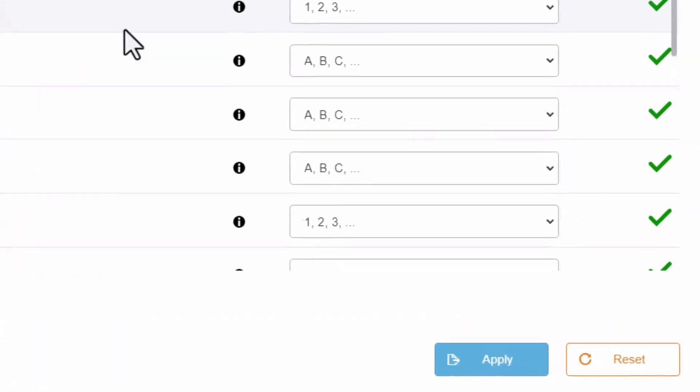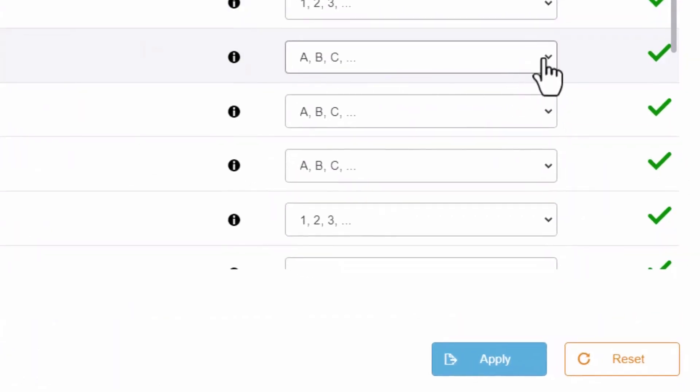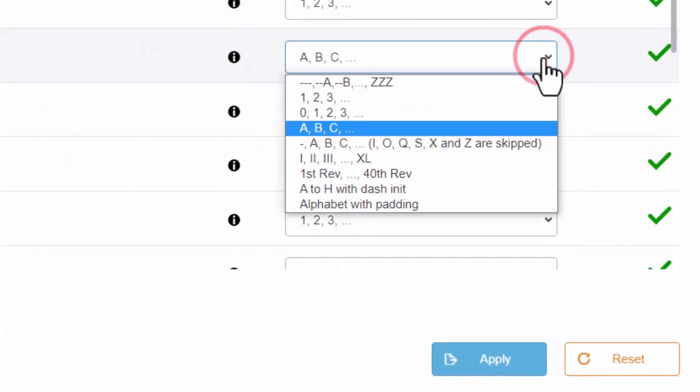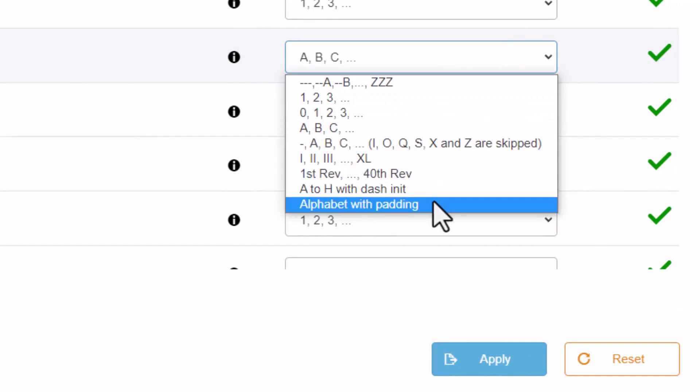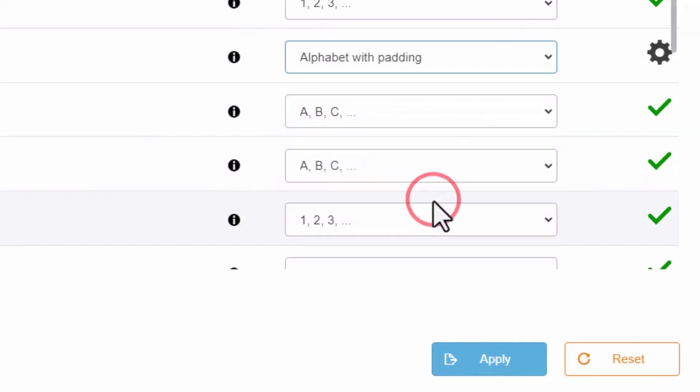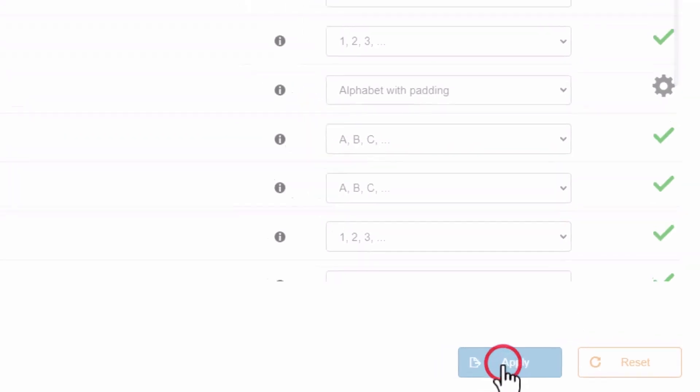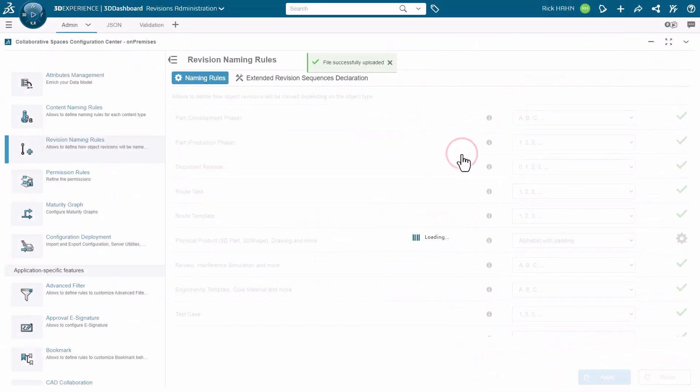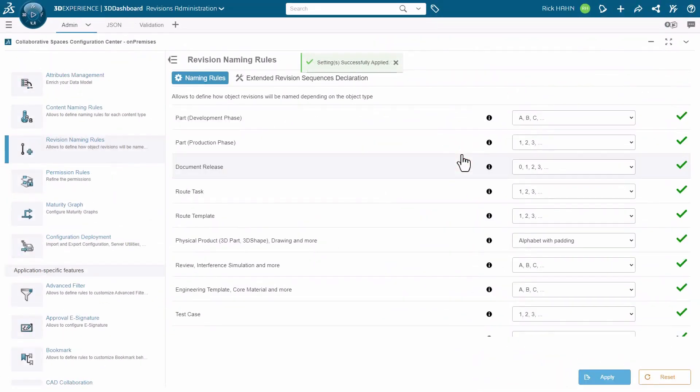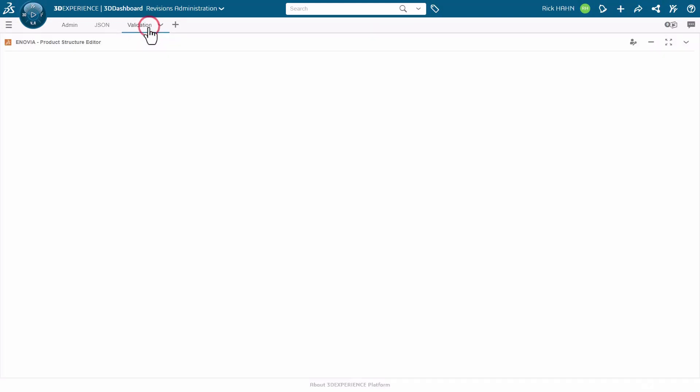So returning to the tab for physical products, we can see we now have two additional types, A to H with dash in it and alphabet padding. We'll choose the alphabet padding and apply that. Once we apply it to the system, we'll see a checkmark appear for that particular column to the far right, and now it should be active.